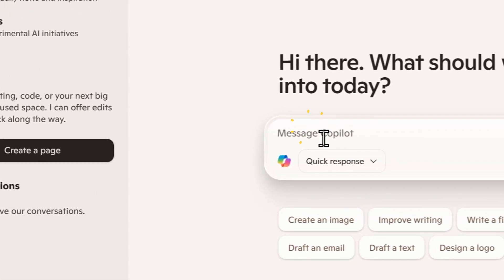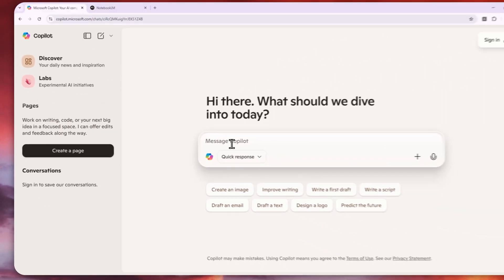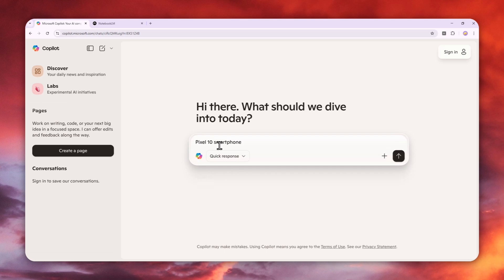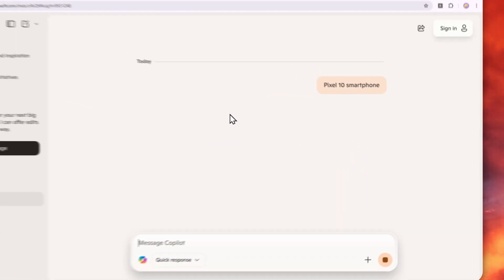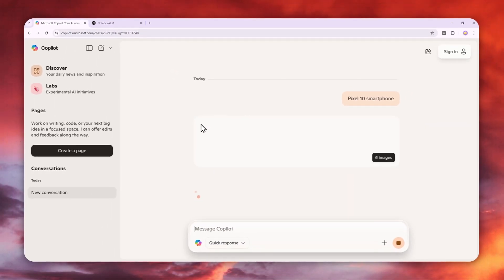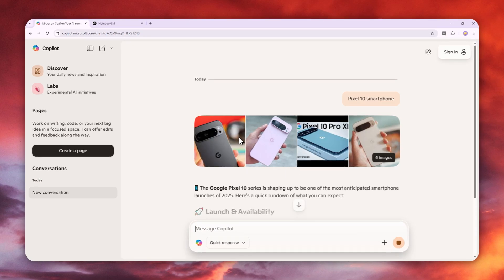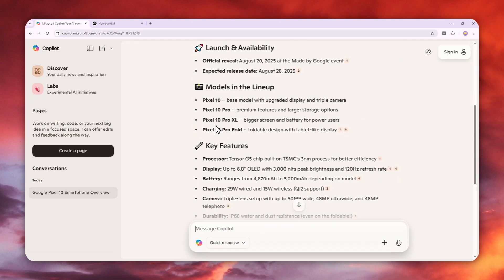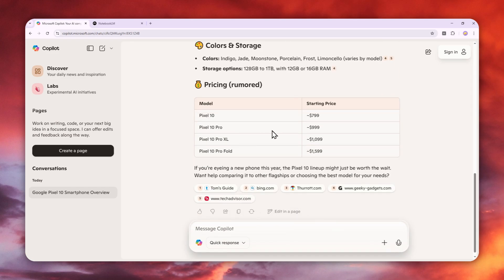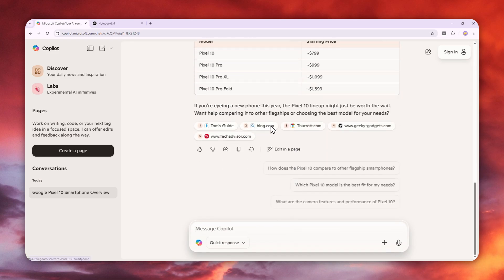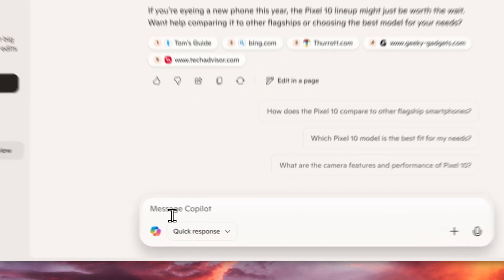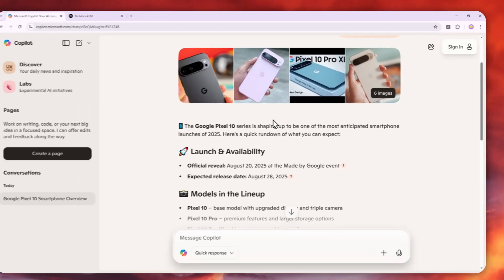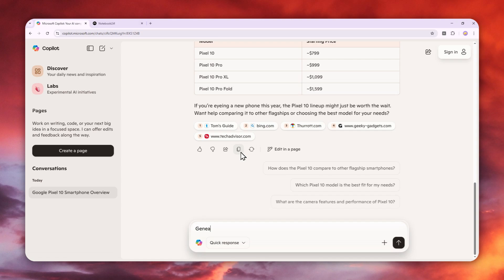Instead, if you want the latest information, you need to chat with the AI about that first, then generate the podcast. Let me demonstrate. I want to know more about the Pixel 10 smartphone. I'll send the message - it will do the research since it's connected to the internet. There are some pictures of the phone and info, that looks right.